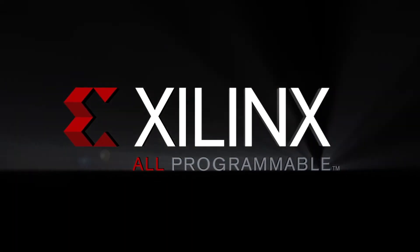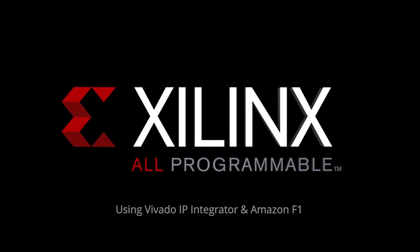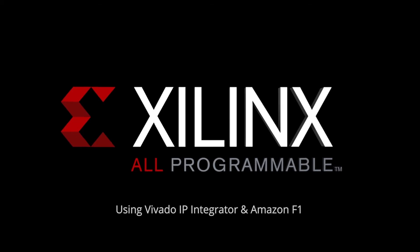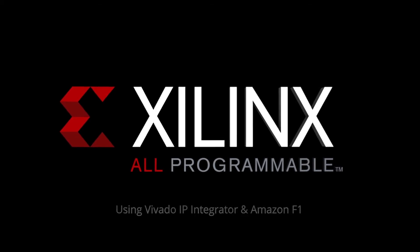Hello, and welcome to this quick take video, where I'll explain how to use the Vivado IP Integrator flow to work with the Amazon F1 Hardware Development Kit, or HDK.